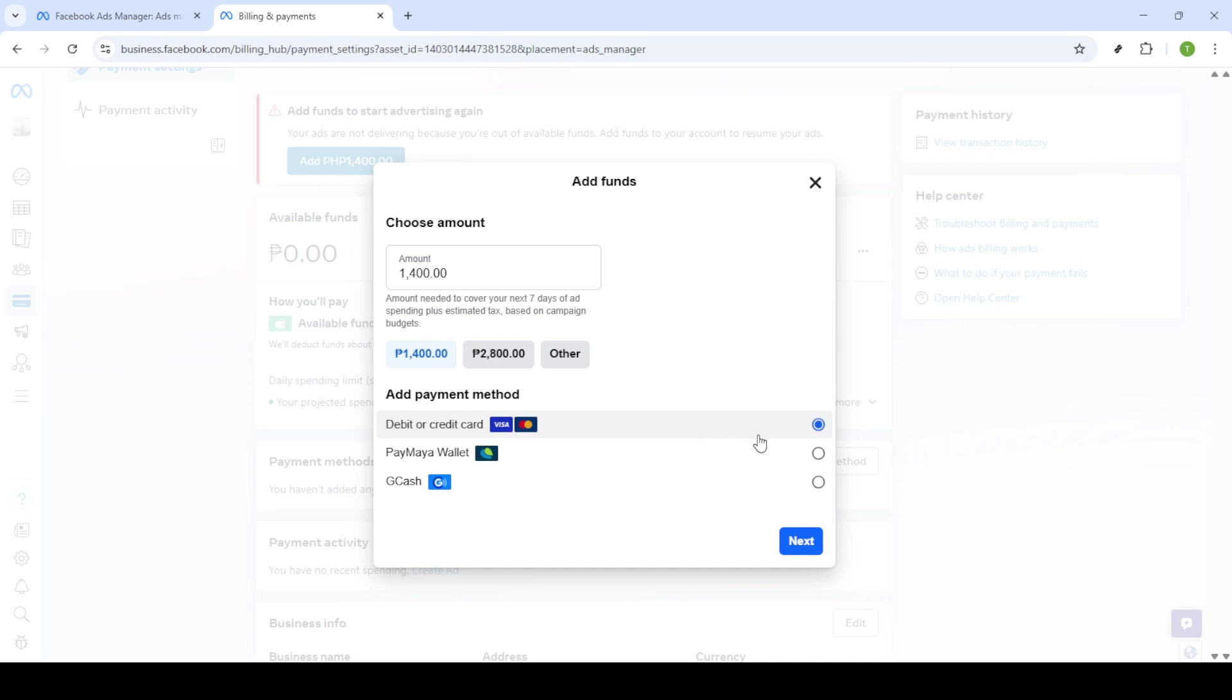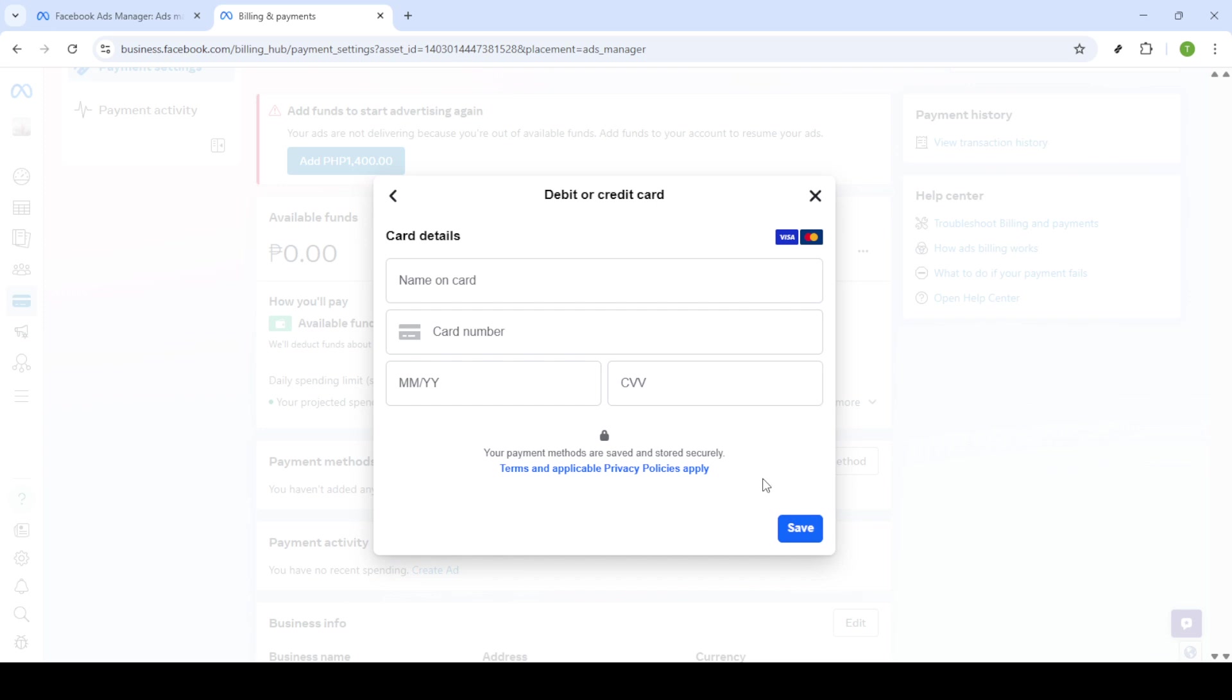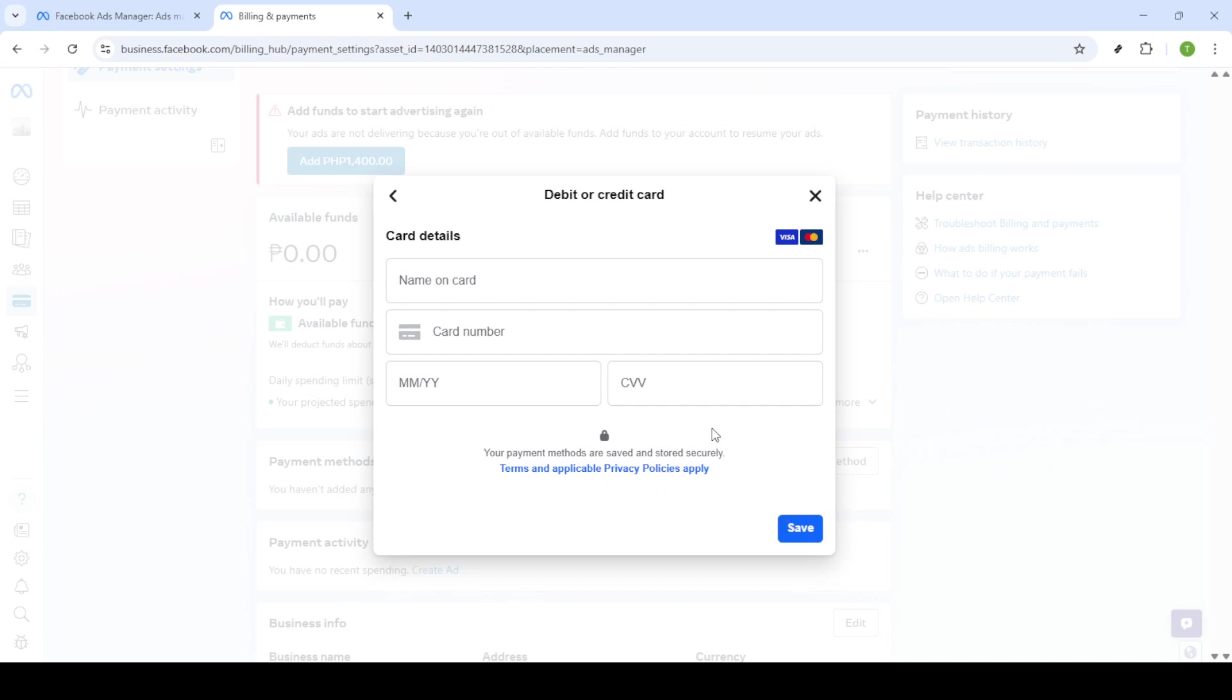You will then be prompted to enter your card details. Ensure you carefully input your card number, expiration date and any other necessary information. Correctly entering these details is crucial to avoid any issues with adding funds. Once you've filled out all the fields correctly go ahead and click on save.